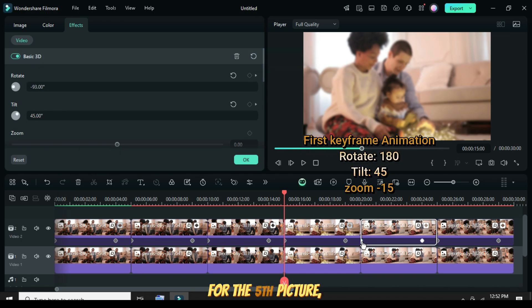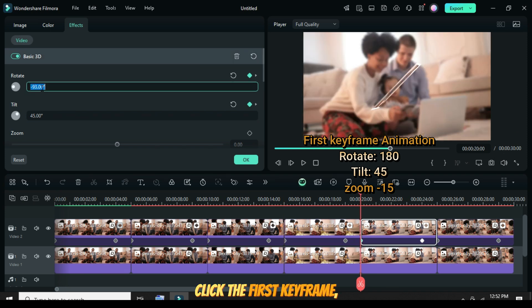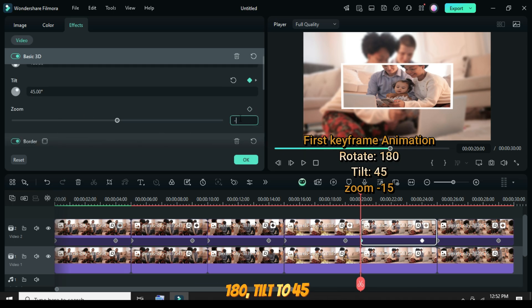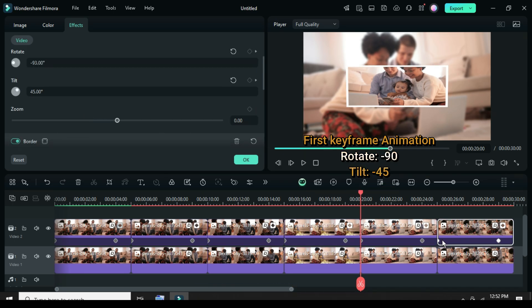For the fifth picture, click the first keyframe, go up to the 3D basic effect, and set Rotate to 180, Tilt to 45, and Zoom to minus 15, as shown.